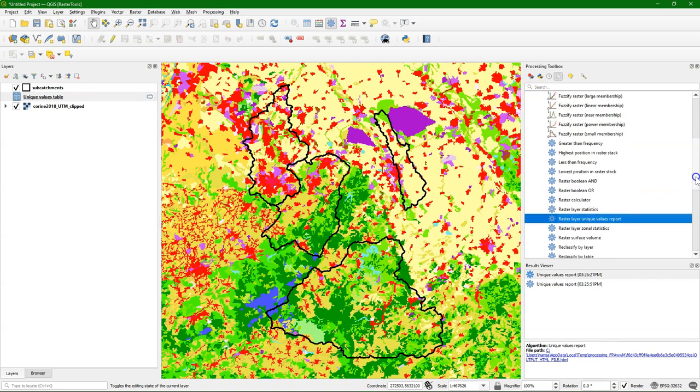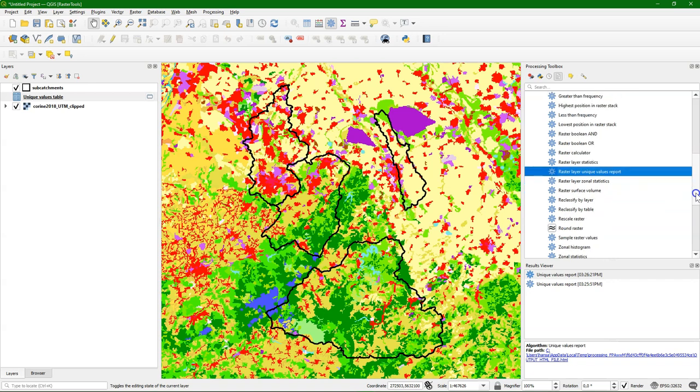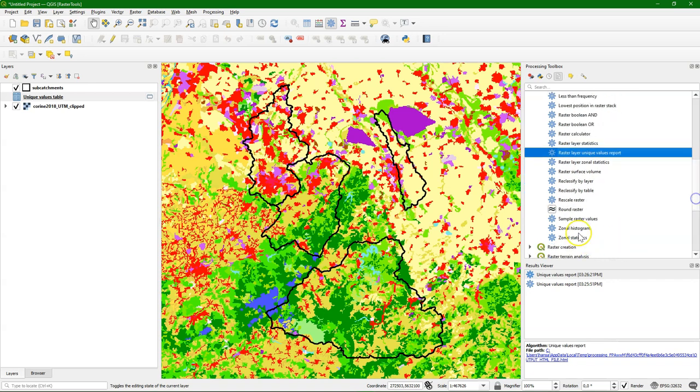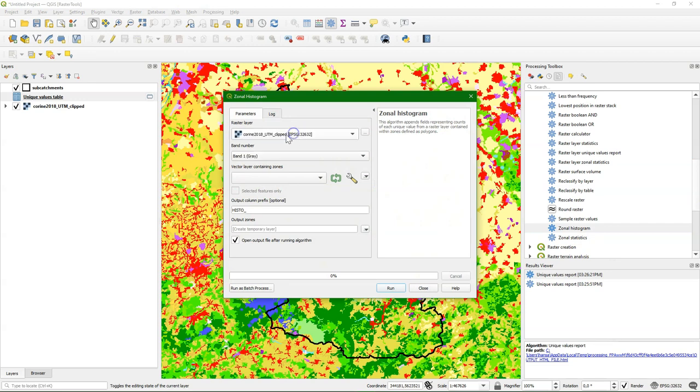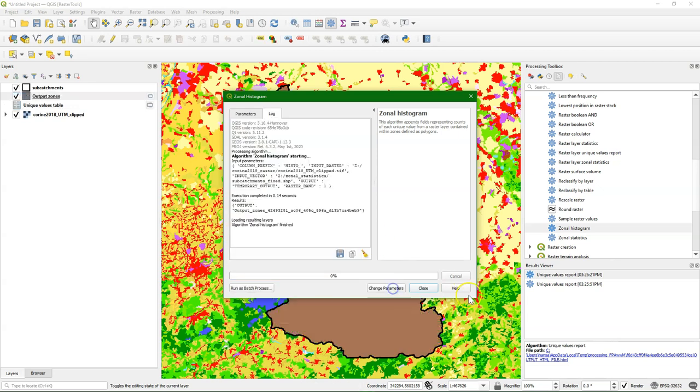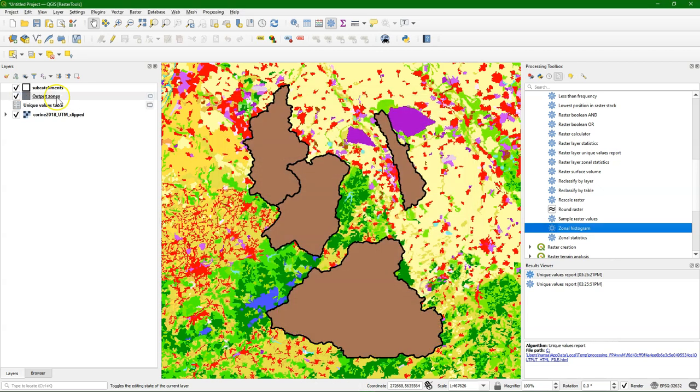If we want to have information about counts per subcatchment, we can use the zonal histogram tool. We choose the Corrine land cover map as input and the vector layer with the zones, the subcatchments, and this produces a new layer.